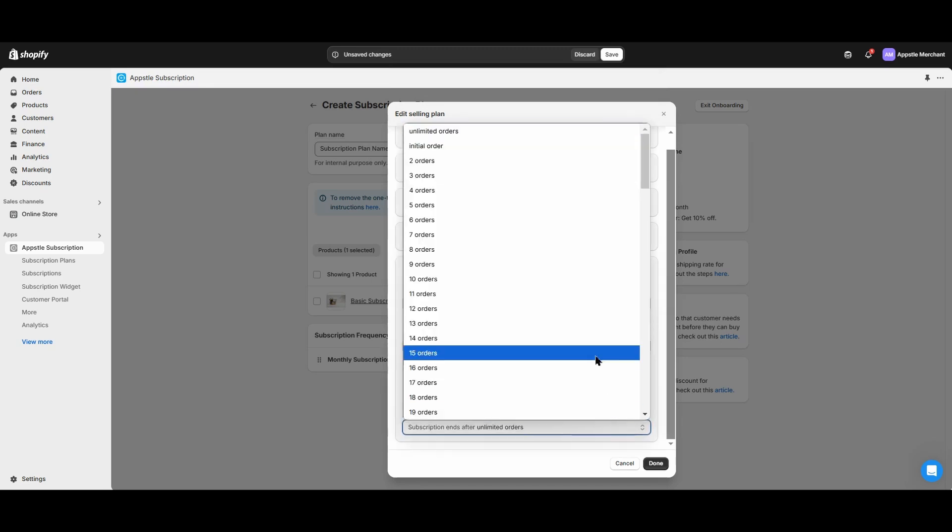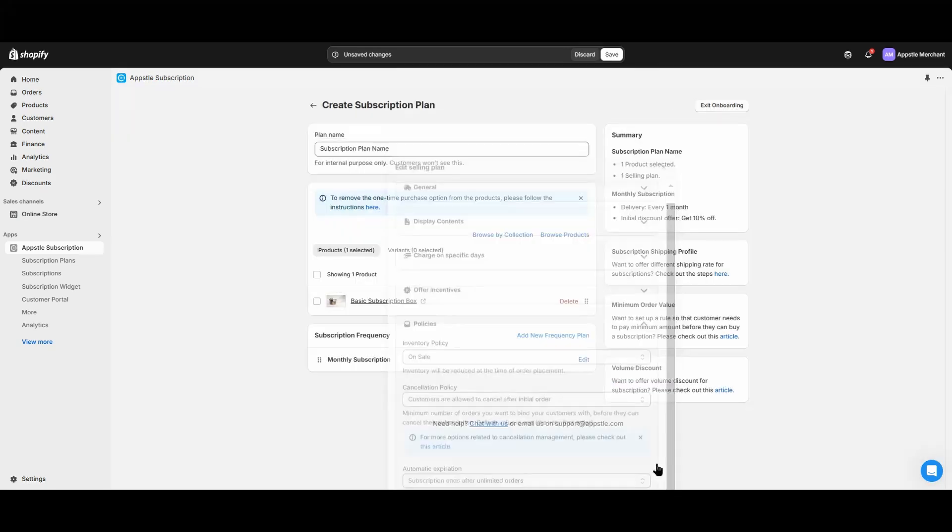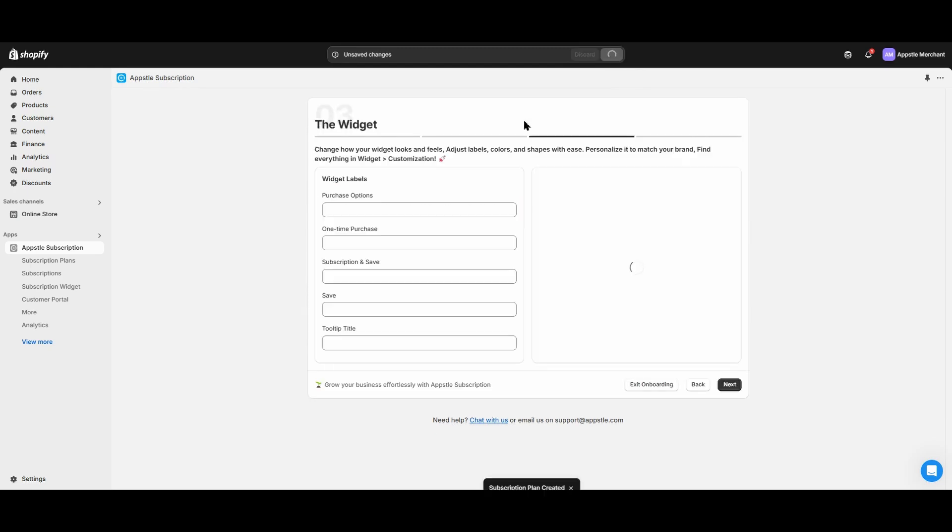Lastly, the automatic expiration allows the subscription to expire after a certain amount of orders. Select done once you've finished setting up all of these settings for your subscription plan, and click save. You can change this subscription plan at any time in the AppSol subscription settings.